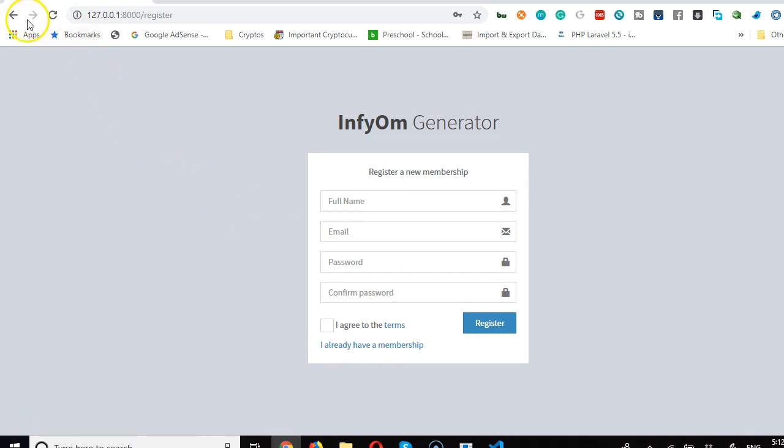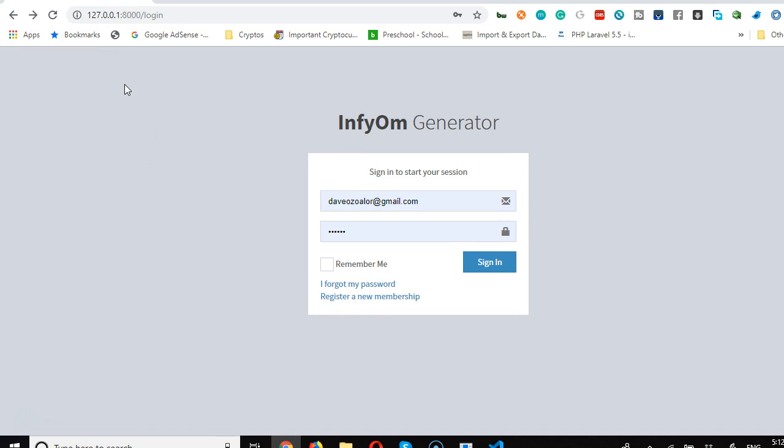If I go back and click on register new membership, it takes me to the sign-up page. Beautiful.